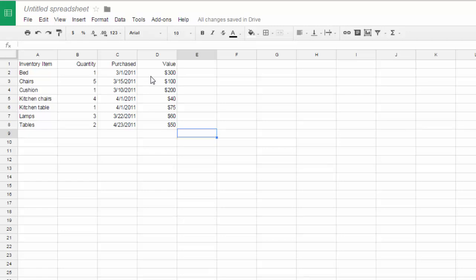To select cells, just put your mouse, I like to put it right in the middle of a cell, click and drag. So I'm dragging down.